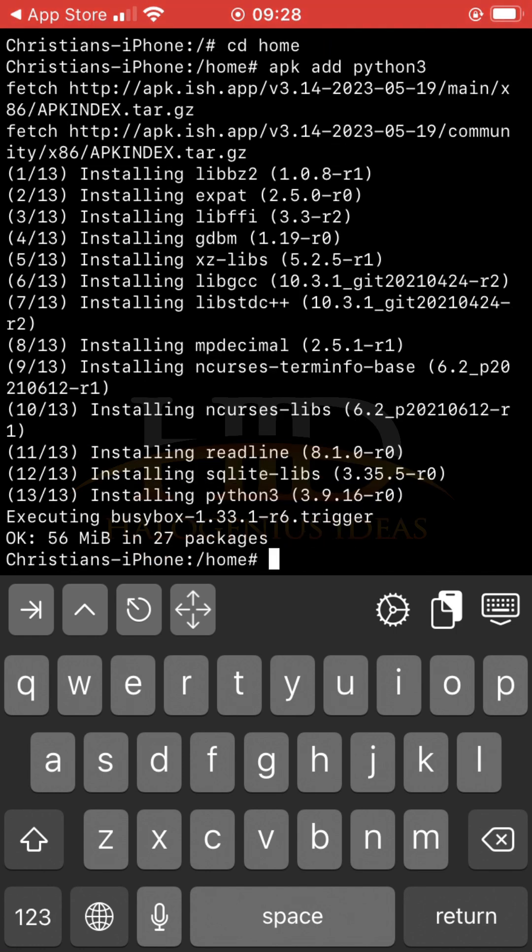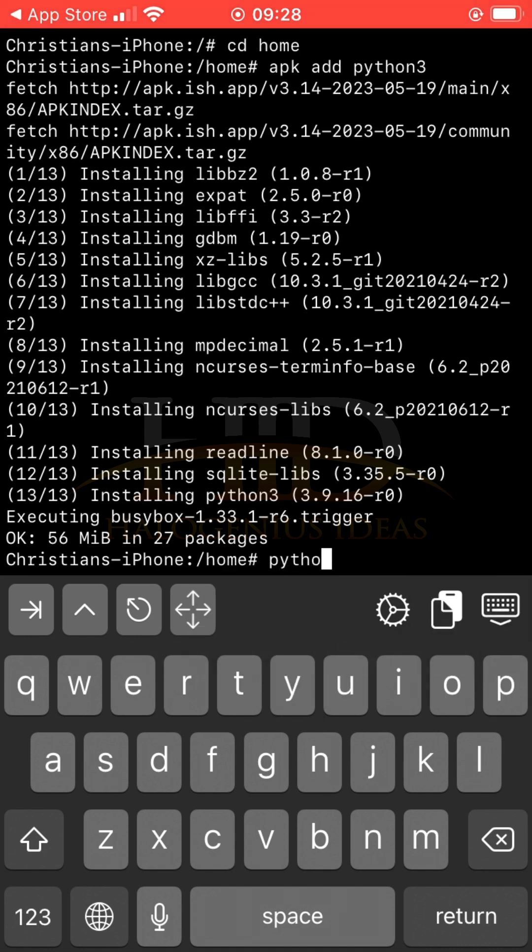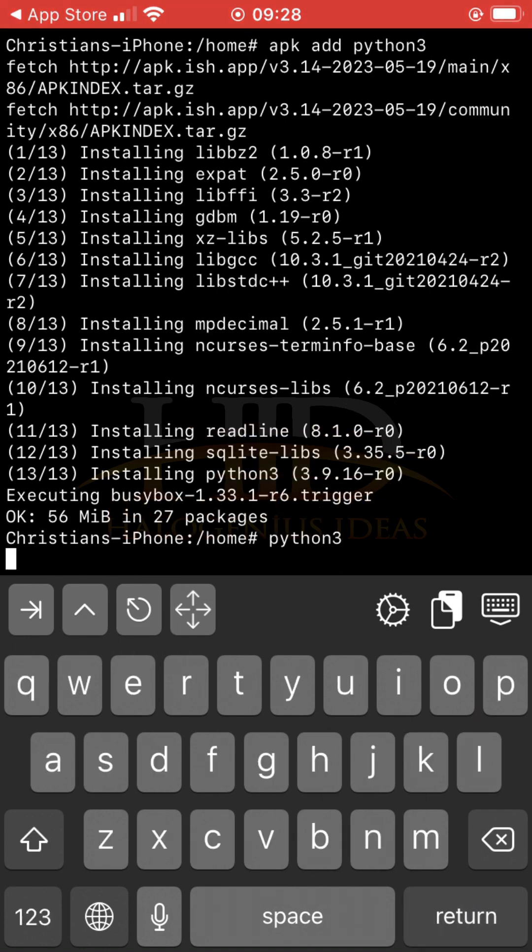You can see Python is done installing. The next thing we want to do is basically to run Python. Just Python 3, and you return, and you can see I'm in the Python shell.